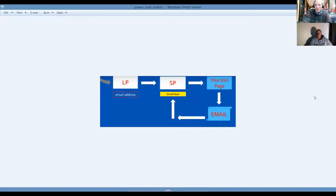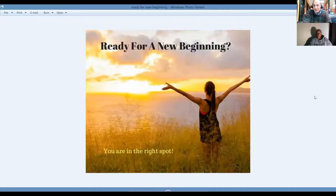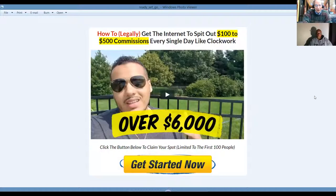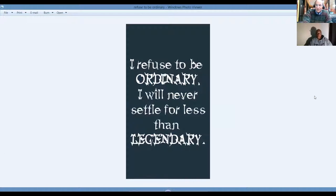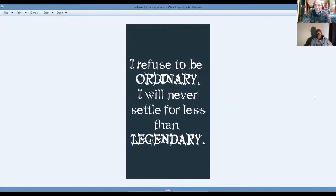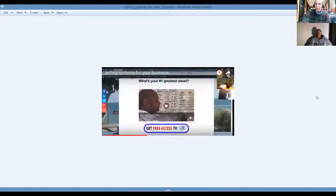So get excited with us today because if you're ready for a new beginning, you are definitely in the right spot at the right time. Once again, this is another one of the landing pages. I refuse to be ordinary. I will never settle for less than legendary. The greatness is in you. Don't ever let anybody tell you different. All you need to do is learn a couple of new skills. They say when the why is big enough, the how is easy. And this is the how to.